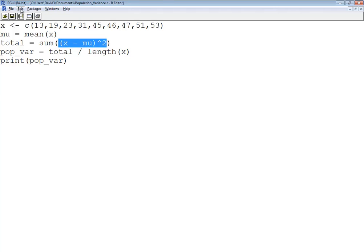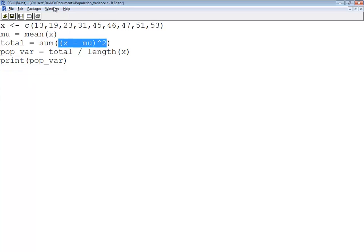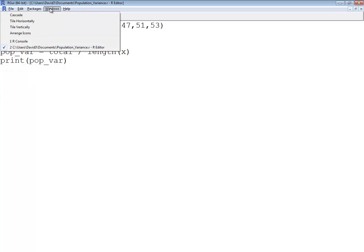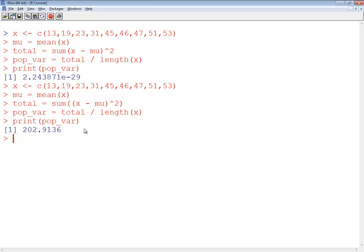Okay, so let me do an edit, run all. And let me go to the console. And we get a value now, and that looks very reasonable, actually.